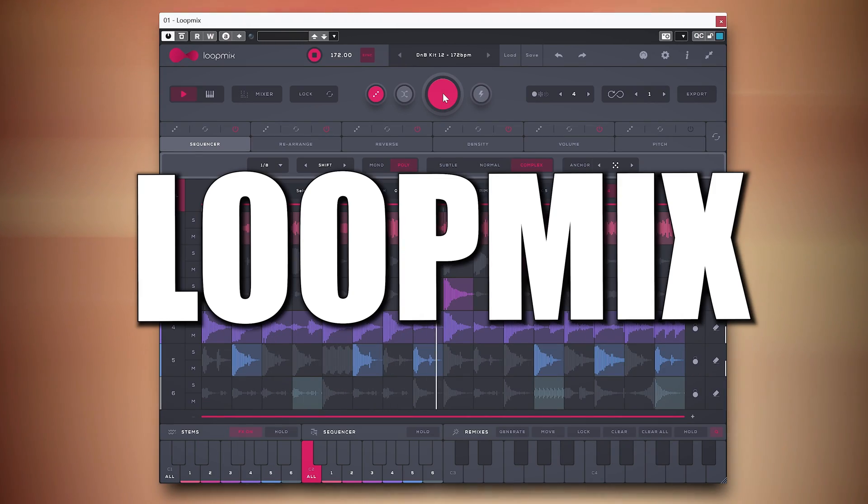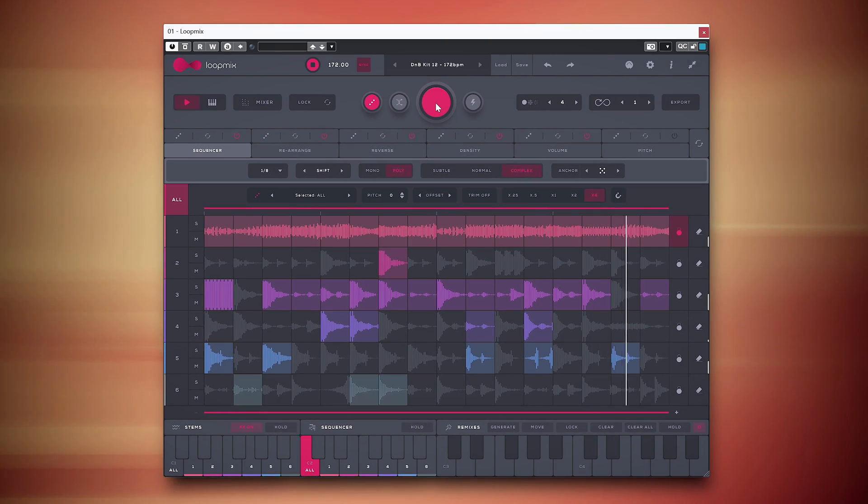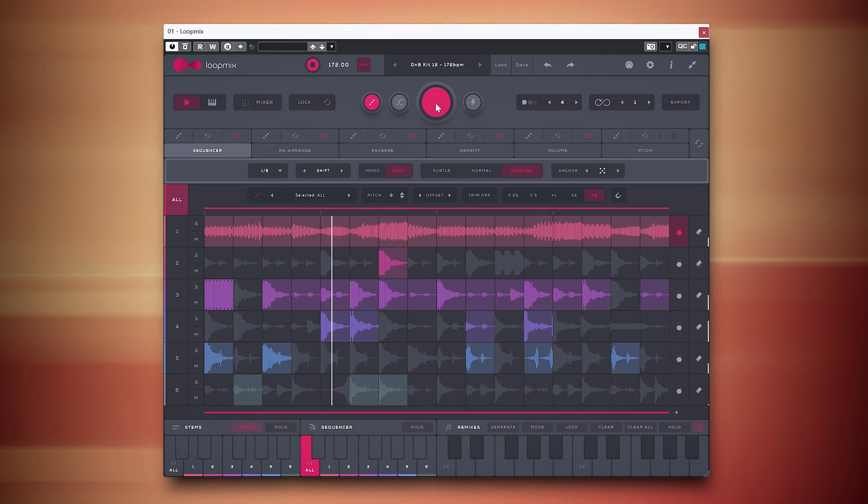Audion Modern's Loopmix may not be the first loop remix plugin in existence, but it may be the most intuitive, even creative one I have ever used.